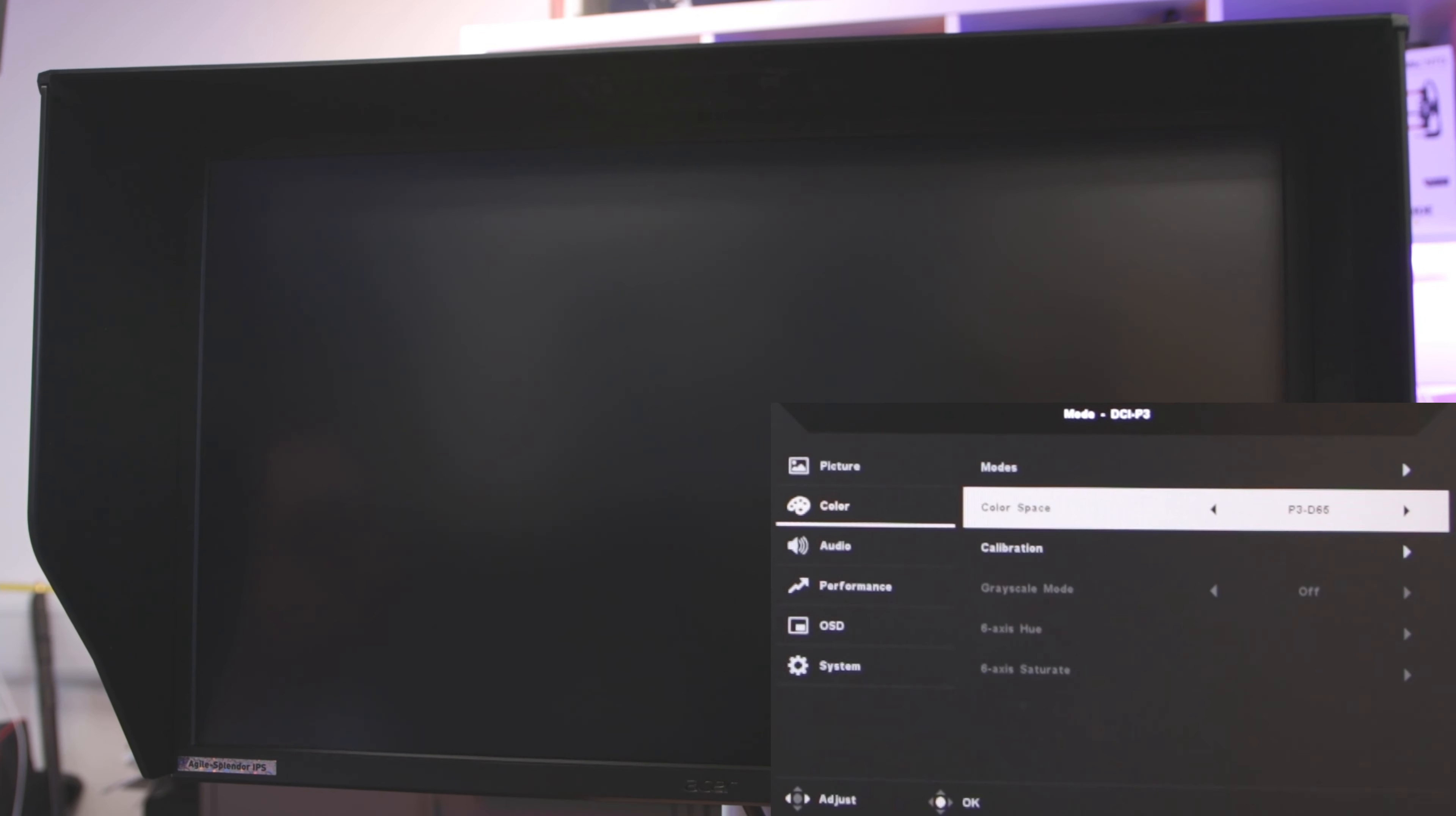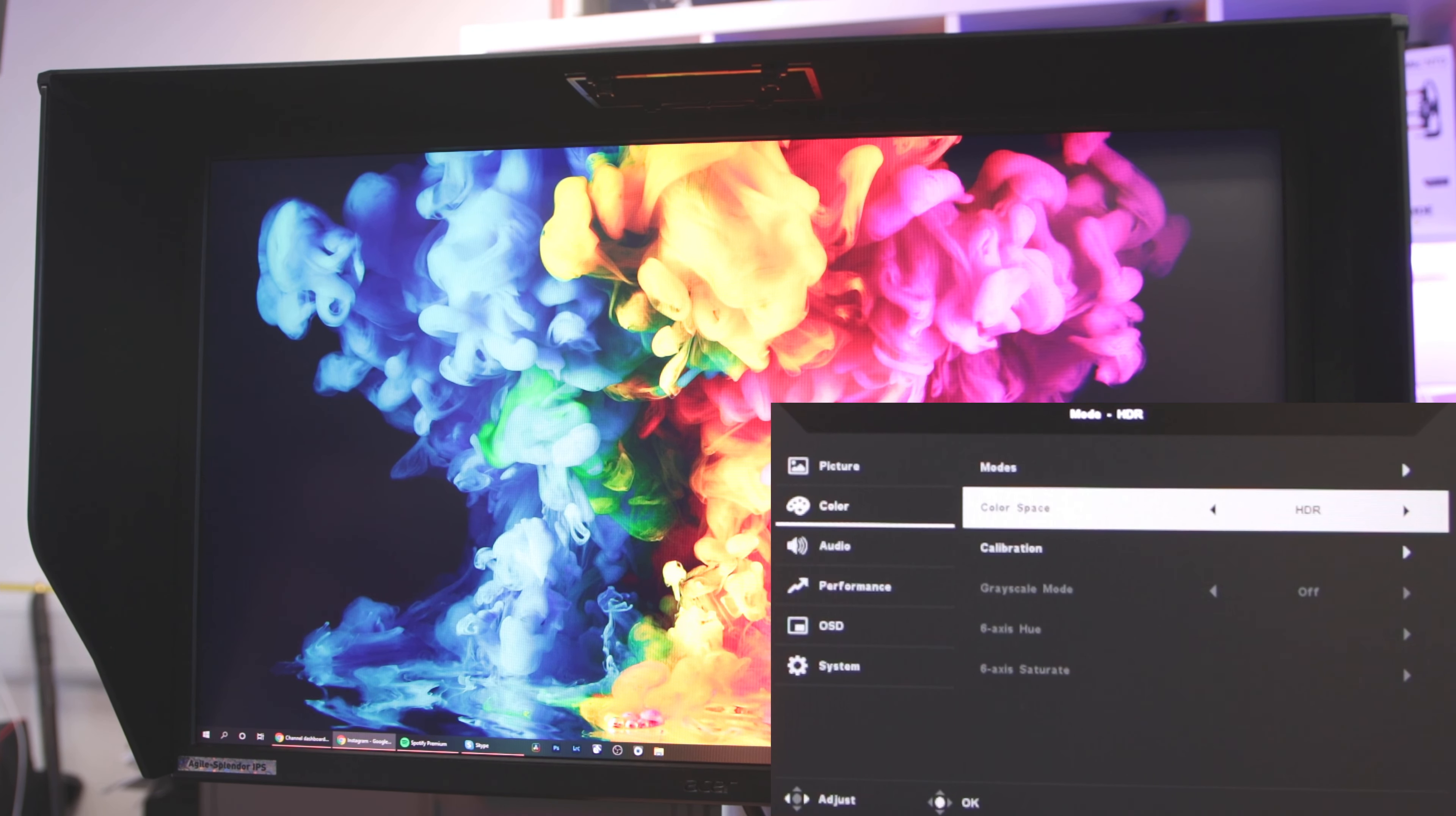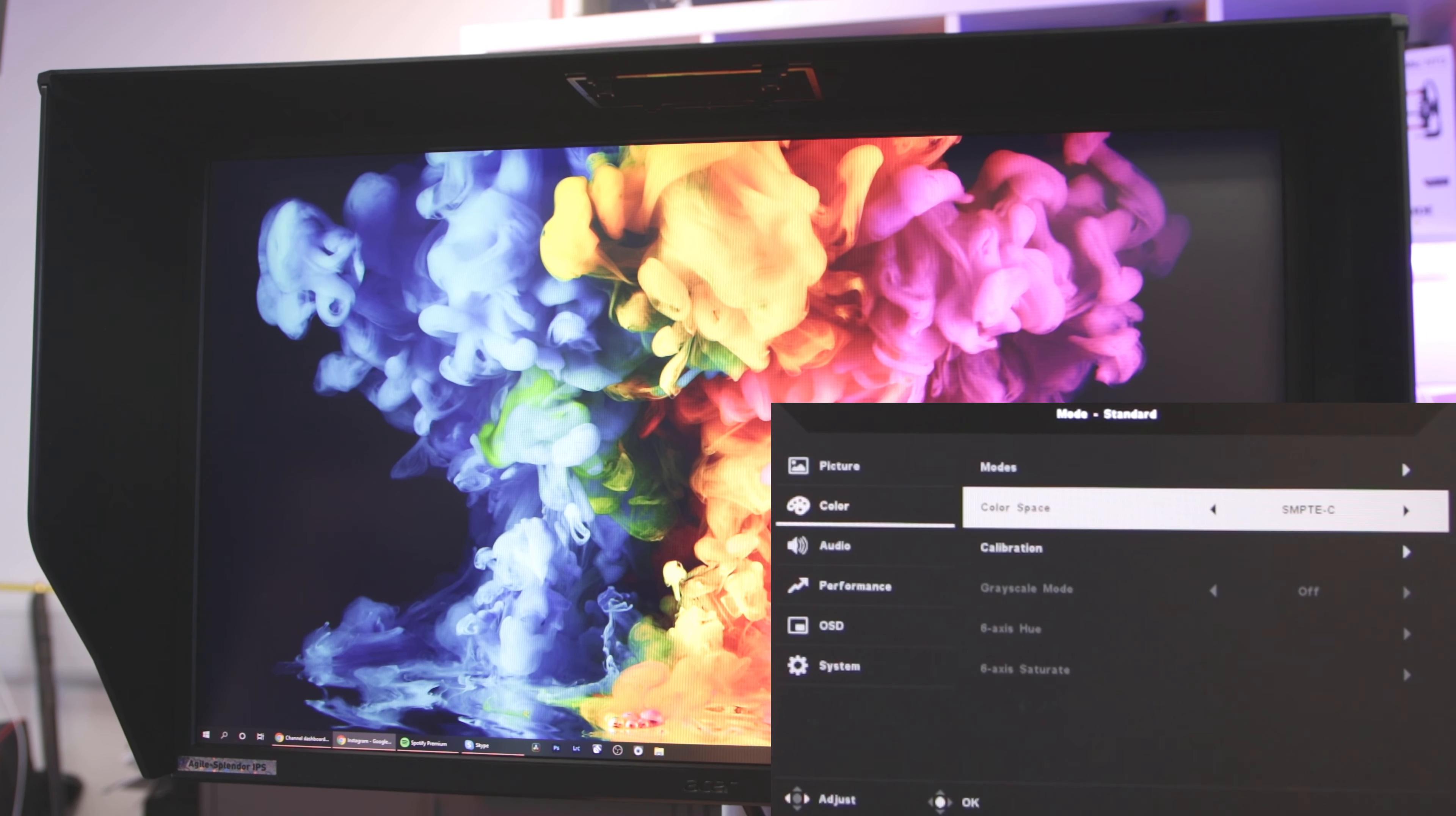But getting to the menu that most of you are here to see: the color options. There's a great range out of the box with this monitor including sRGB, P3 D65, P3 DCI HDR which is a great choice for gaming, Rec.709, EBU, SMPTE-C, and then the general setting.